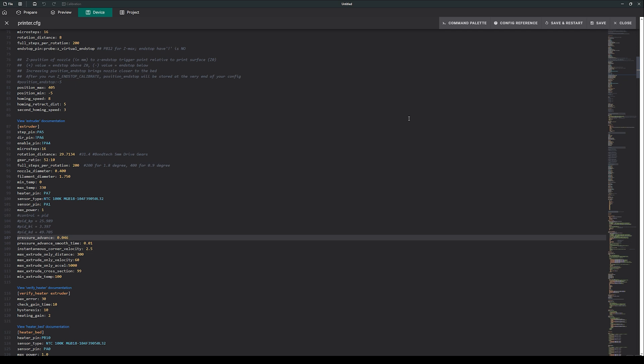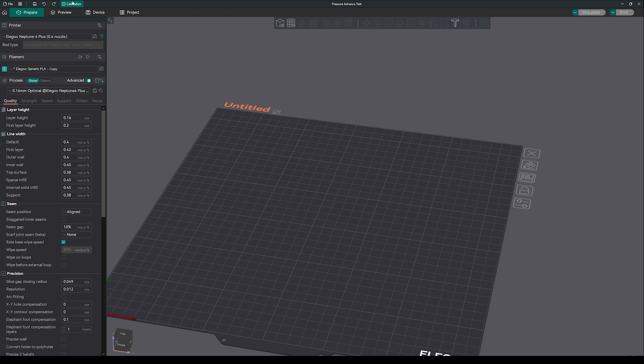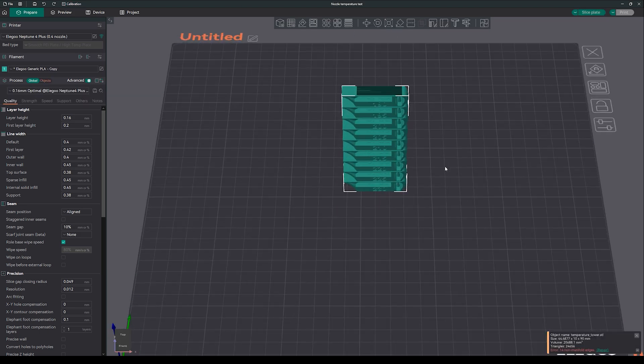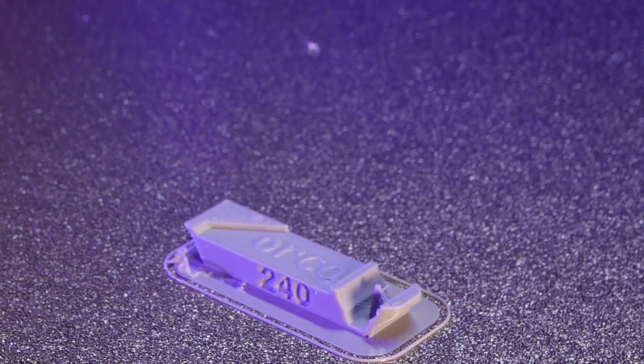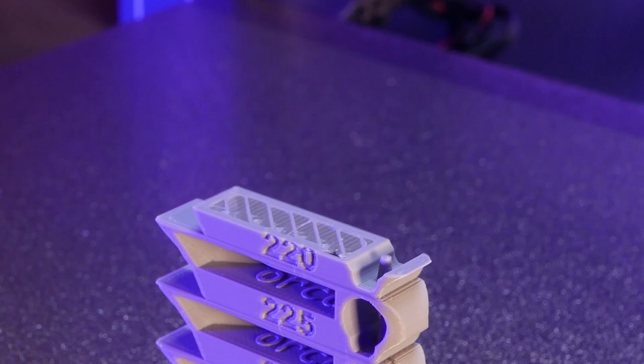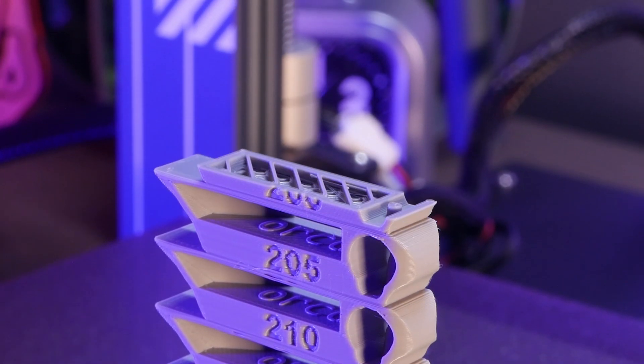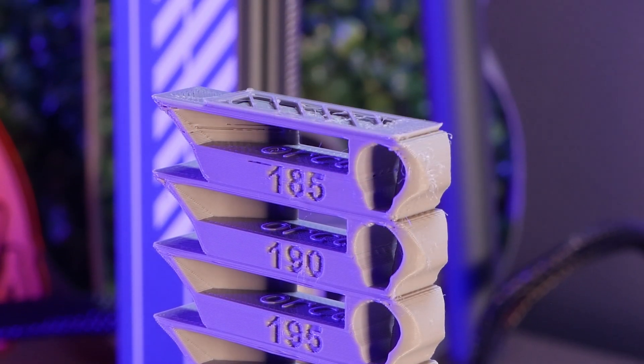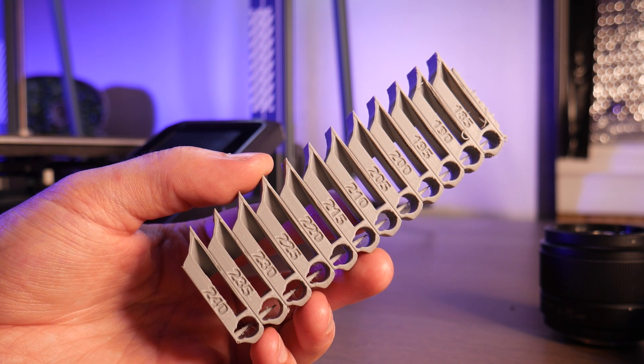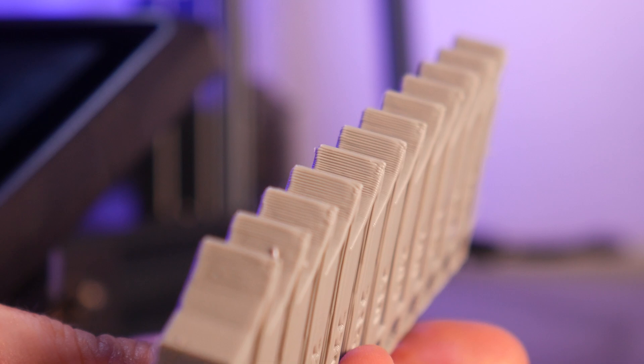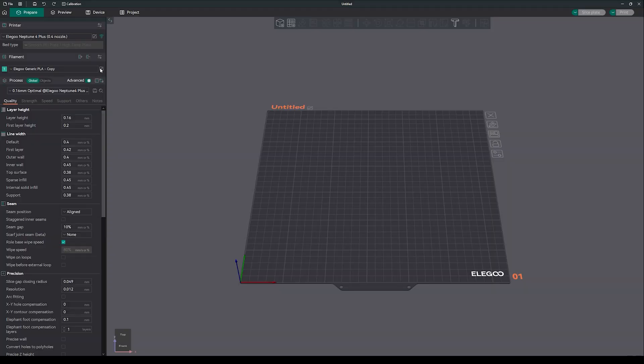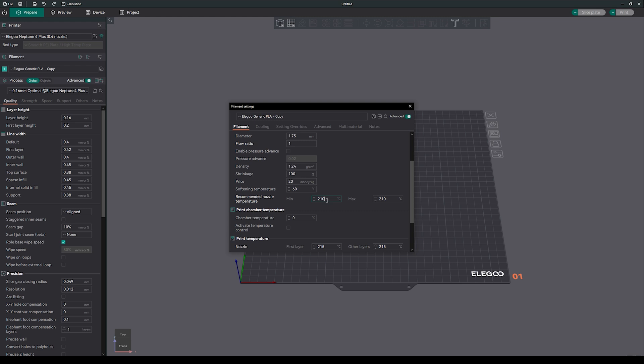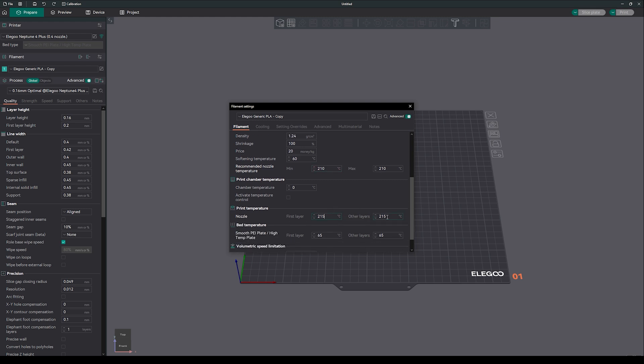Now we can move on to temperature tuning. Again, head to the calibration menu in Orca slicer and select temperature. Select the filament you'd like to tune for and run the temperature tower. Look for areas where the print has good surface quality and was able to print the overhangs and small features of the tuning tower successfully. We can then save this in our filament profile. Also for initial layers I like to add 5 degrees. This allows the filament to become a little more fluid and flow into all the nooks and crannies of the textured PEI sheet for better bed adhesion.